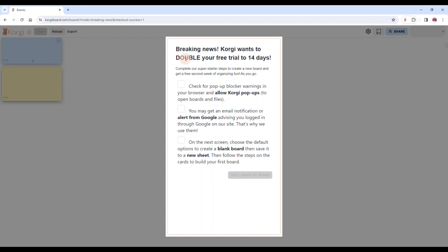The first thing we want to remind you is to check for pop-up blocker warnings in your browser. This is your address bar up here. You might see on occasion a little icon that has an X or slash through it, or you might see a little warning dialogue that says we've blocked pop-ups for this site.